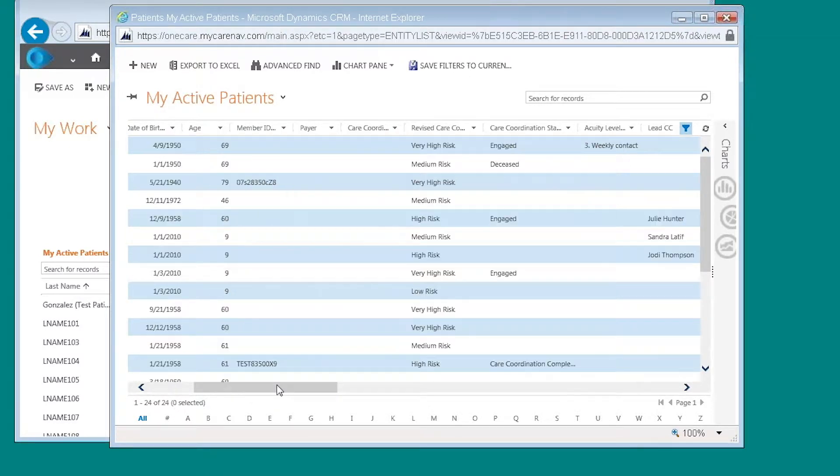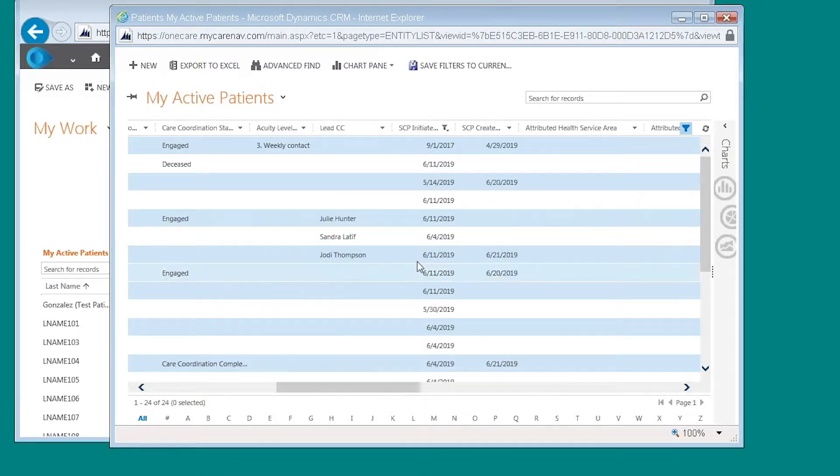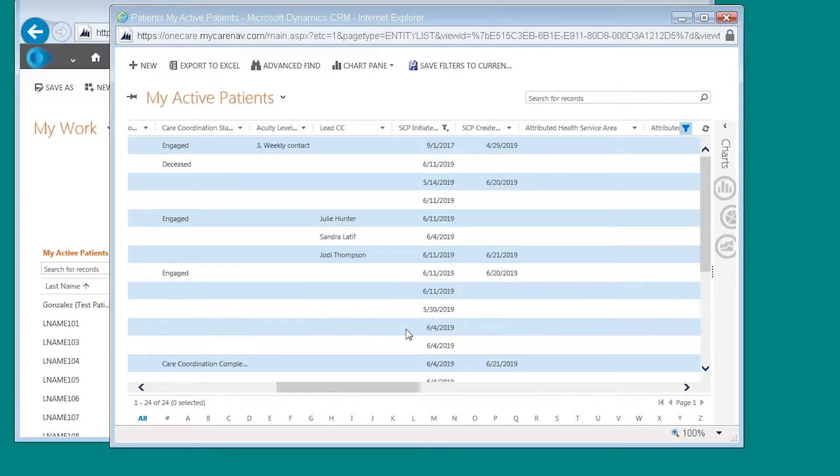And then when I scroll back over here you can see that the shared care plan initiated date has populated here.